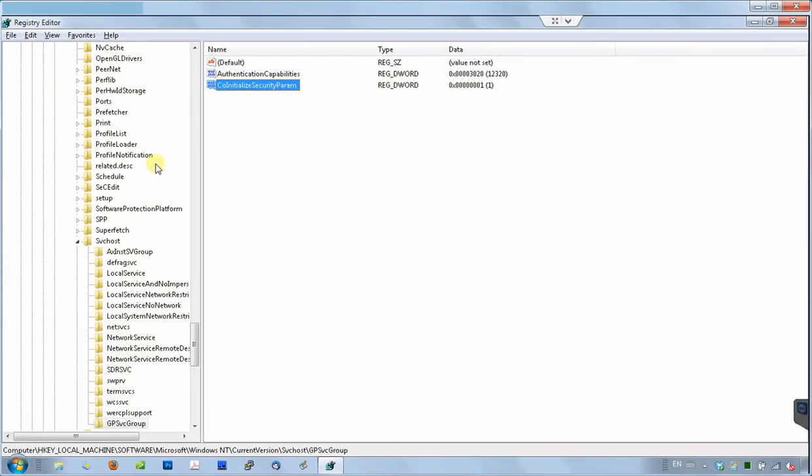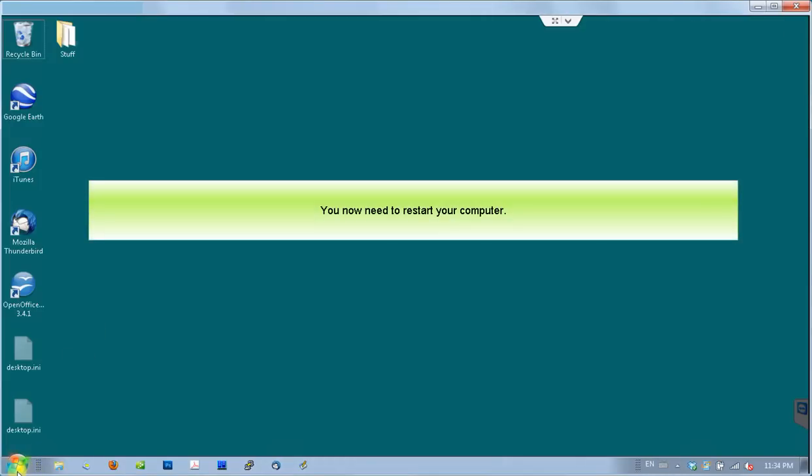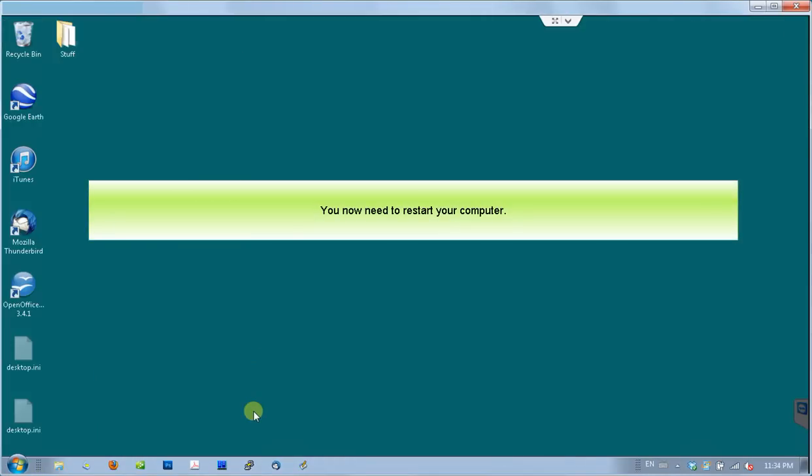Alright, now we are done with the changes. We can close the registry editor now. And restart the computer to make sure the problem is fixed.